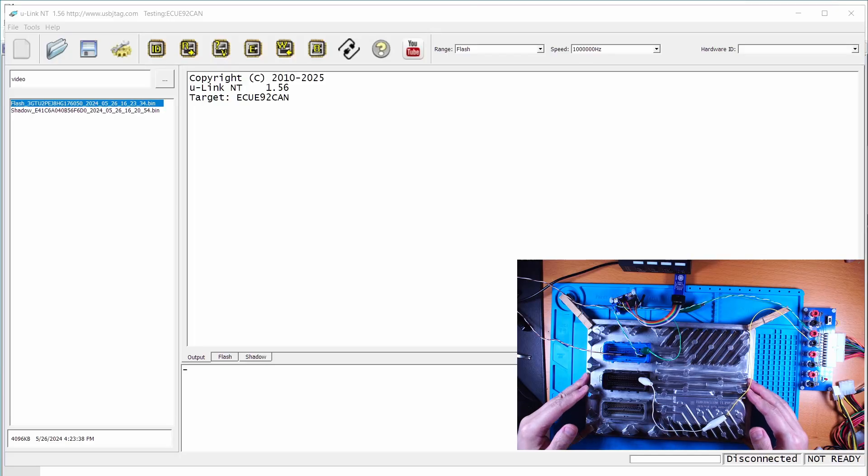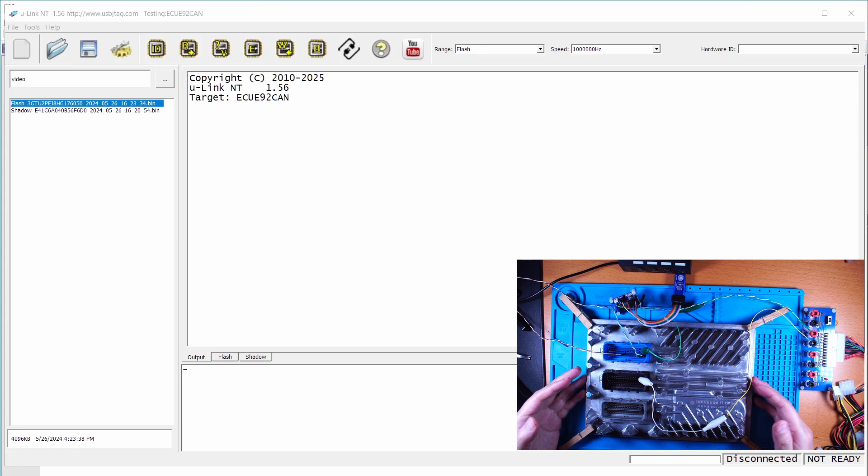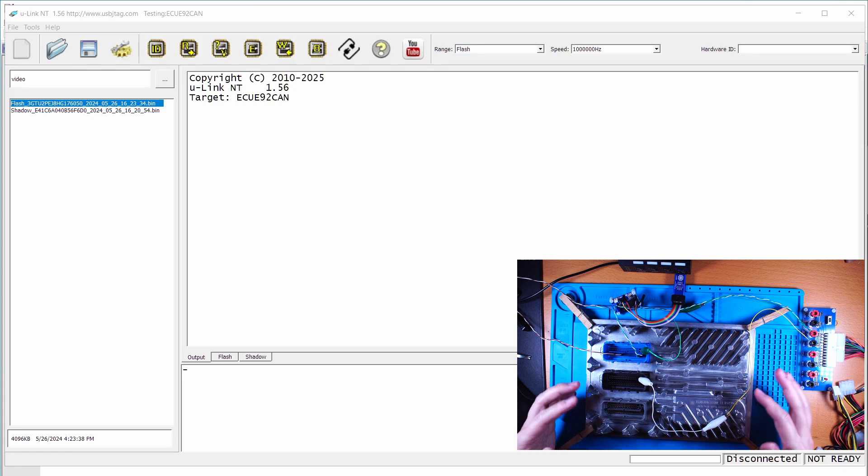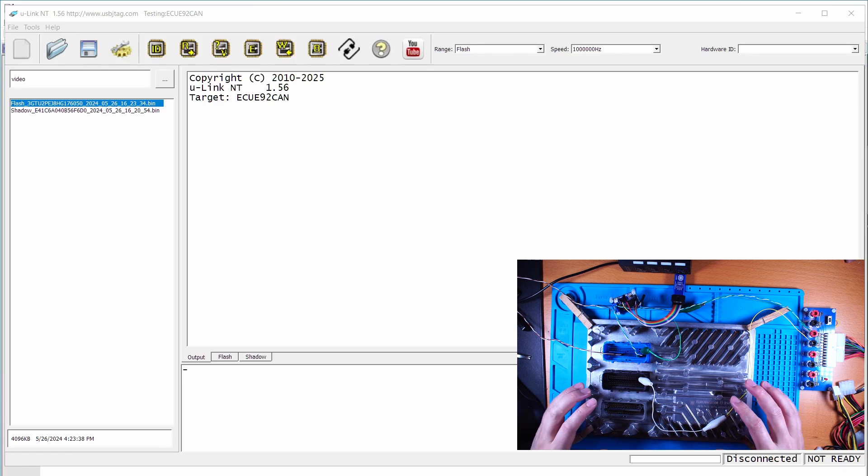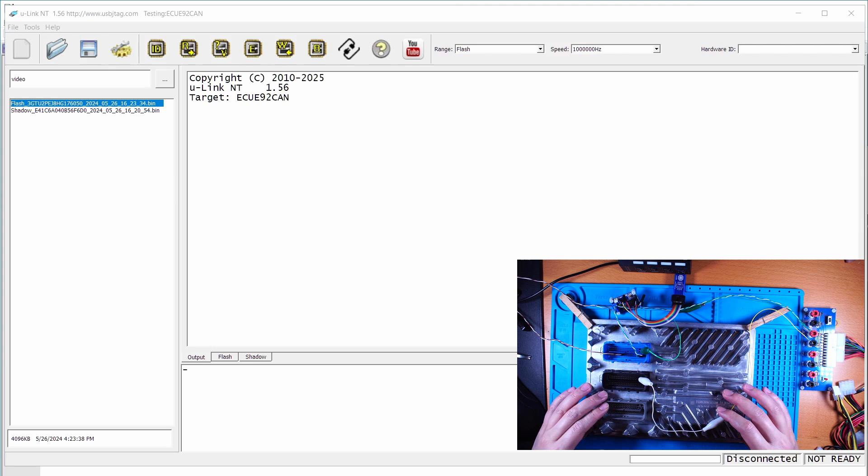This is the same setup as the last video. In this video, I'm going to erase the entire flash and make it break. Then I'm going to use the boot assist mode to recover it.